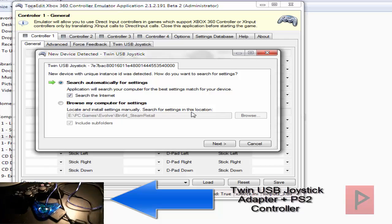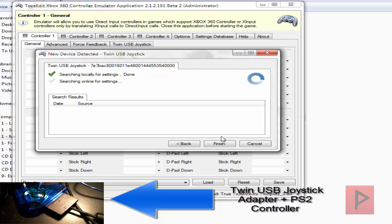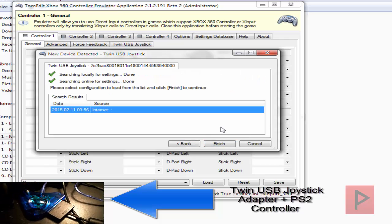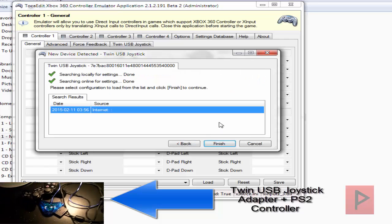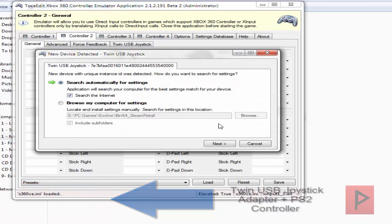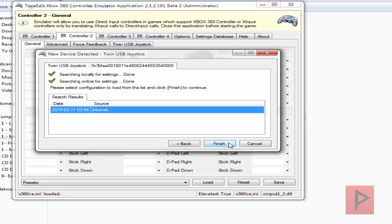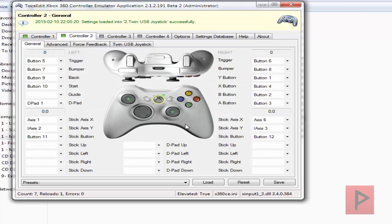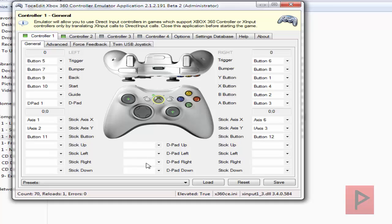Afterwards it's going to ask you to search for settings. My twin USB joystick adapter has two controller ports, controller port 1 and controller port 2, so I'm going to go ahead and do both of those right now. Once that is completed, go to controller 1 and let's test the buttons: A, B, X, Y, triggers, select, start, analogs, d-pad is working excellent. Click on save and we're good to go.